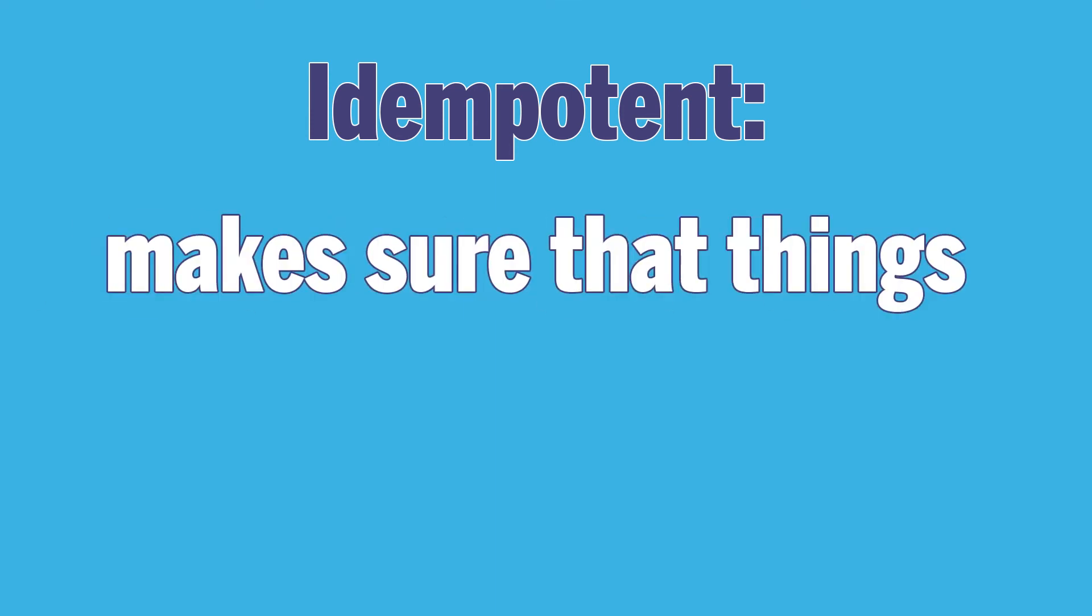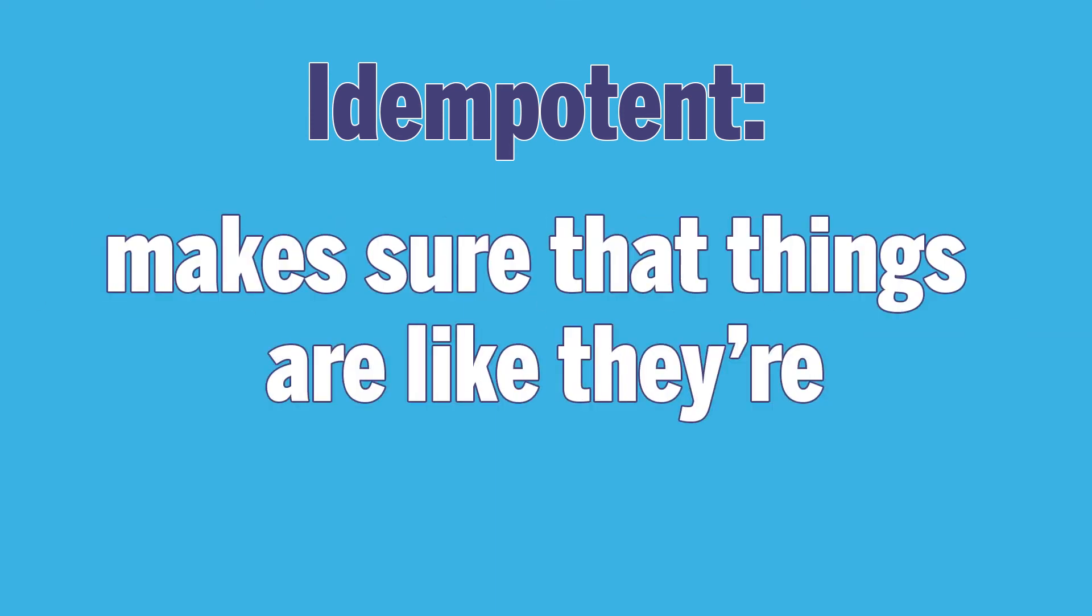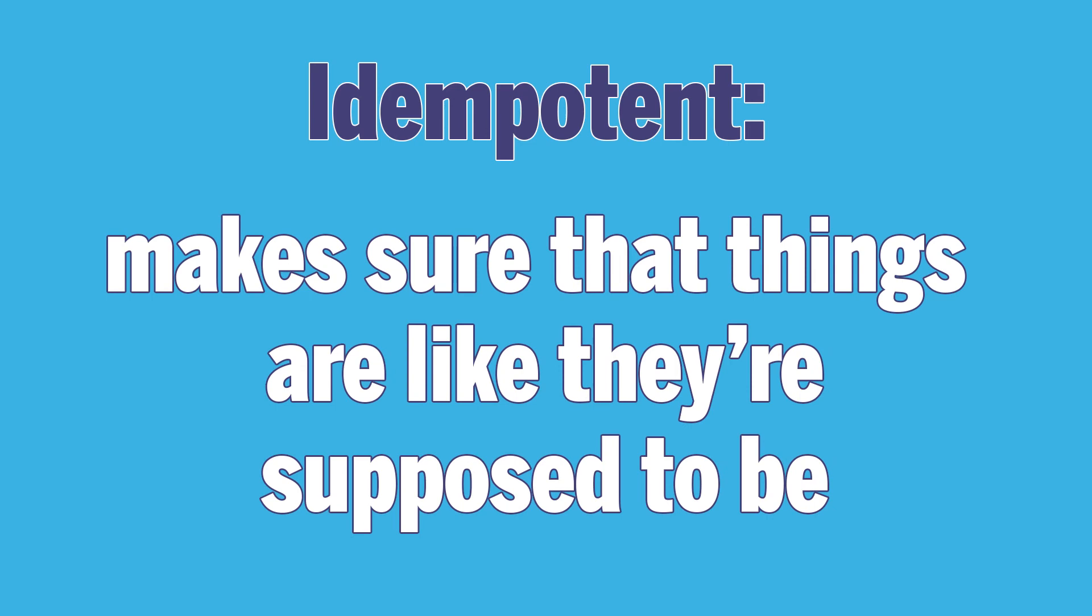Which brings up a really good point: Ansible is idempotent. It's a cool sounding word that just means it makes sure that things are like they're supposed to be.